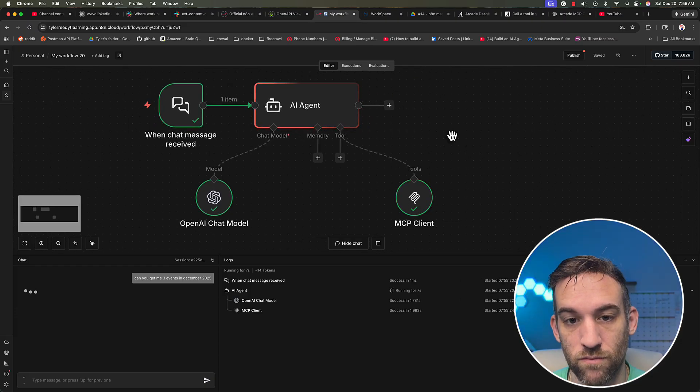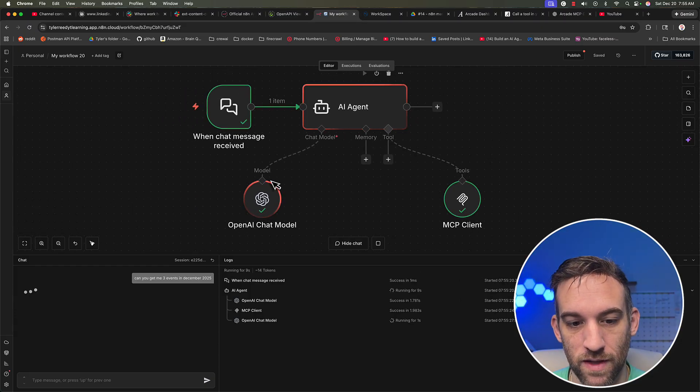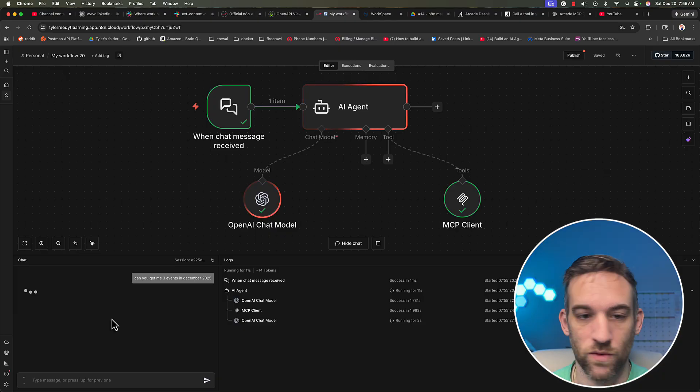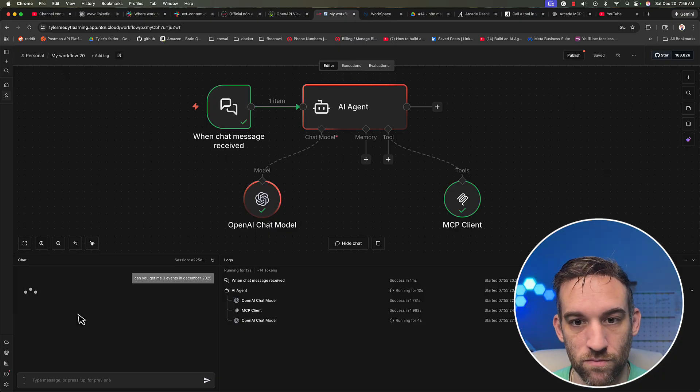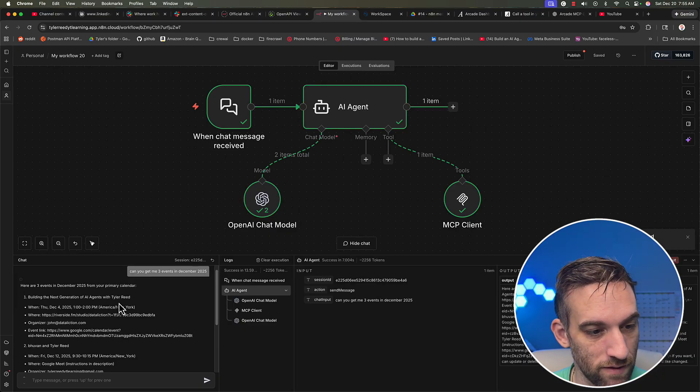But this just went to the MCP client, came back, and it should come up in the chat with three events from December 2025. And it did.